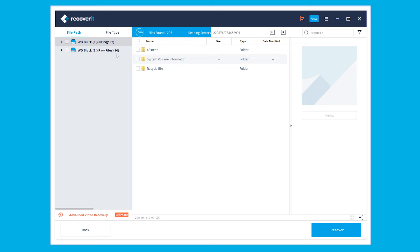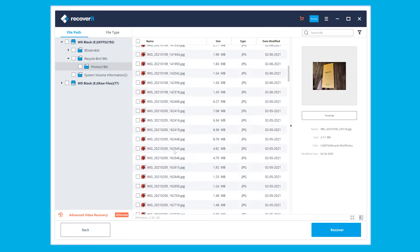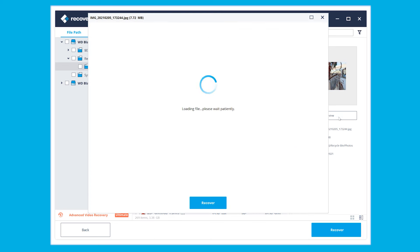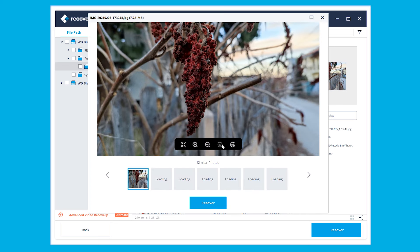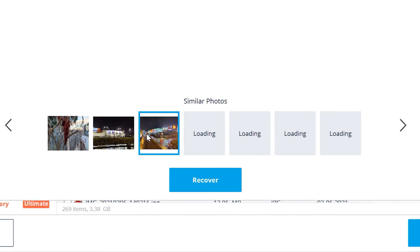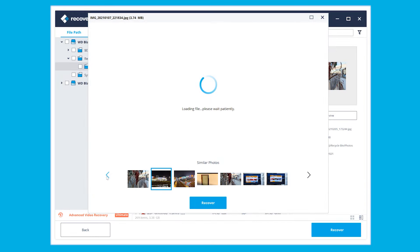Wait a few minutes — or at any point you can interrupt the scanning process if needed. Then preview and select the files you want to recover, and click the Recover button to restore them. Nice, easy, and hopefully successful!